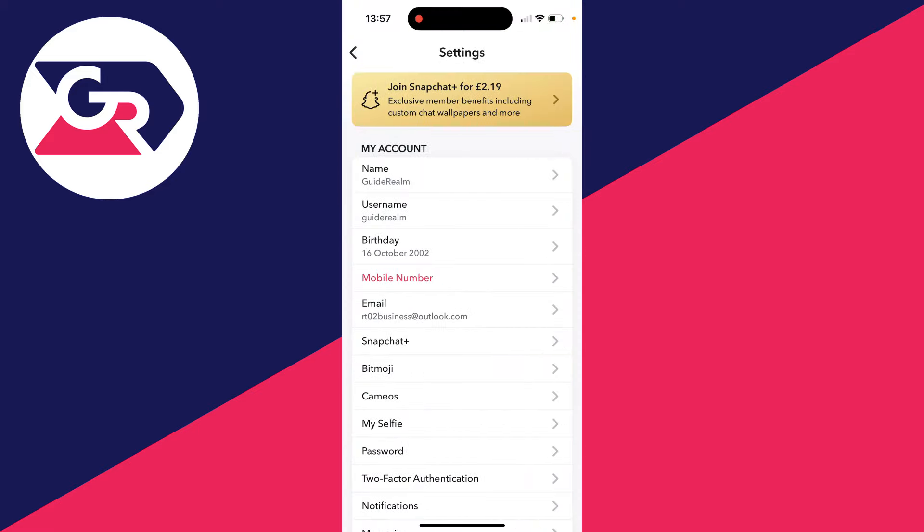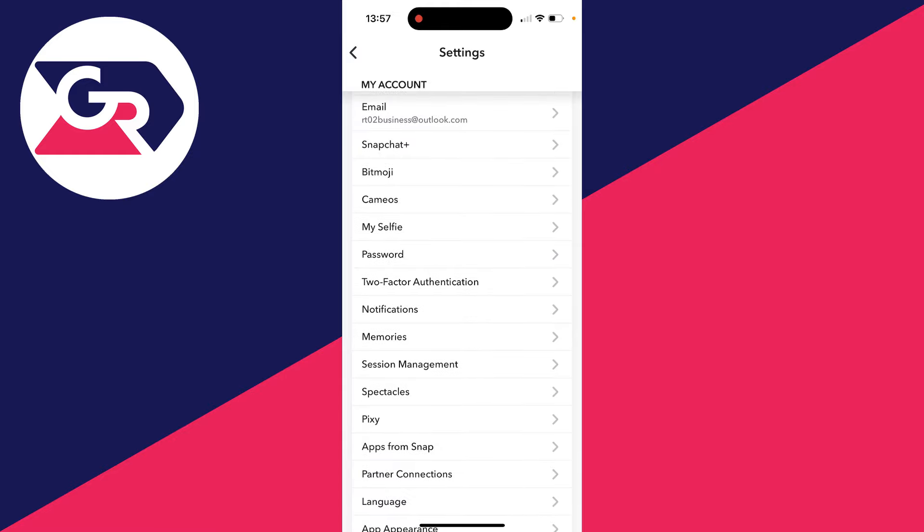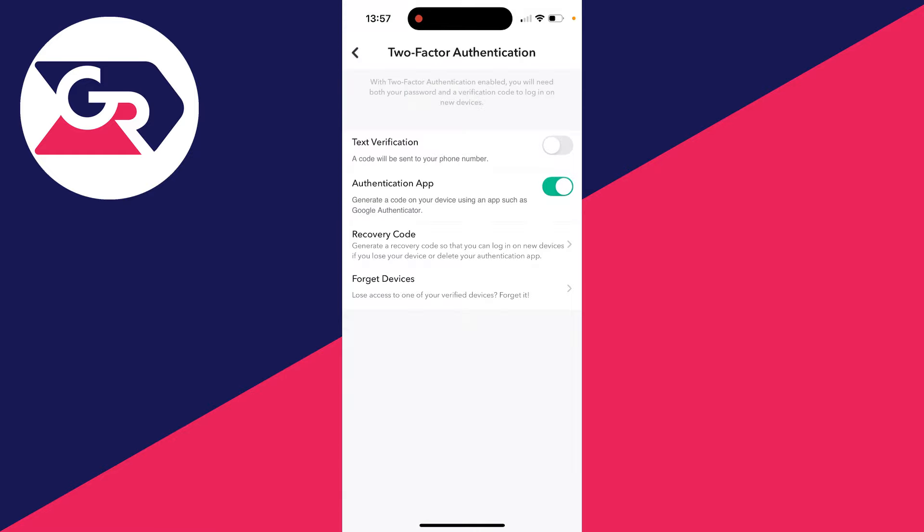In your settings, scroll down until you see the two-factor authentication option and click on it. You will need this to be turned on for this to work.